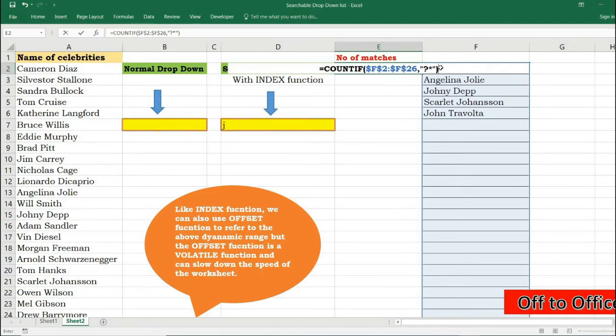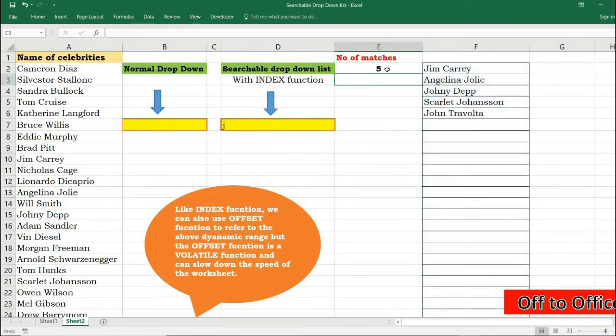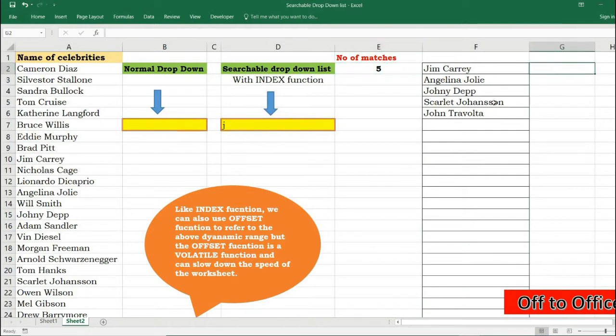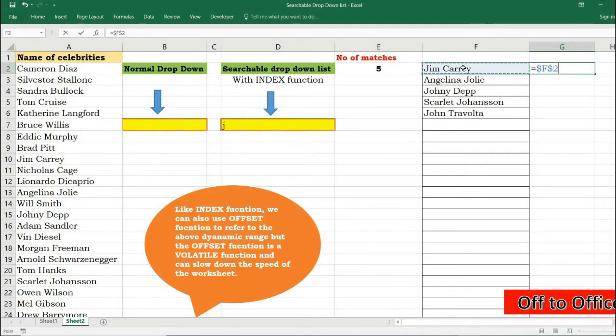Now I just need to define a name referring to the range of matching data. So I want to refer to this range, so I will start from here and lock it.